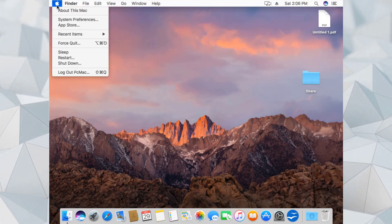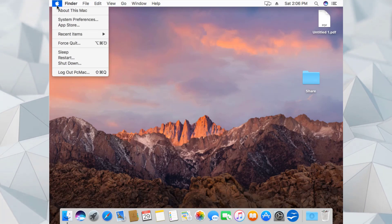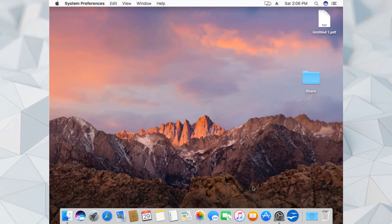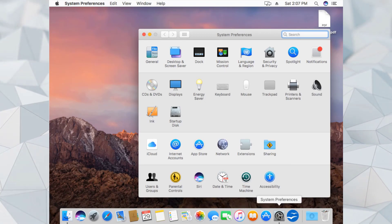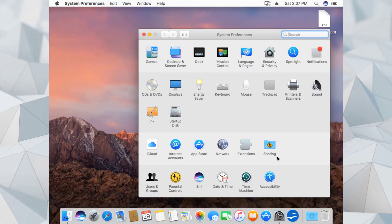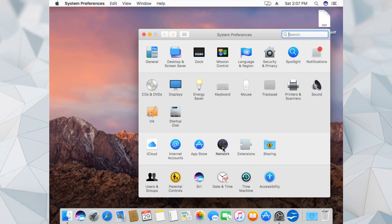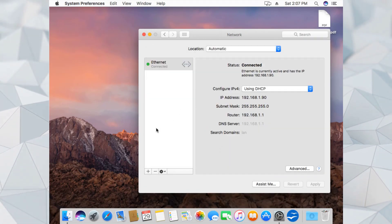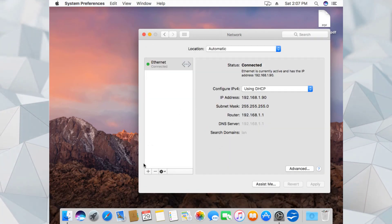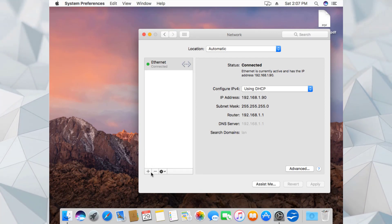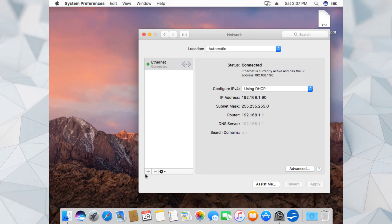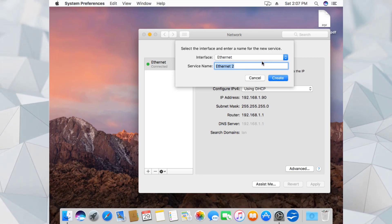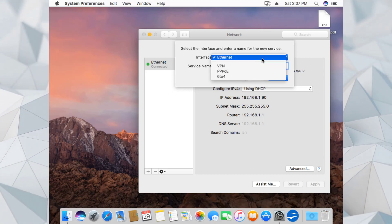The first thing you need to do is go to your settings. You can use the Apple icon from the top left corner and go to System Preferences, or use the shortcut icon from the bottom of your screen. Click on Network, and once Network is open, navigate to the bottom left corner and click on the plus icon.